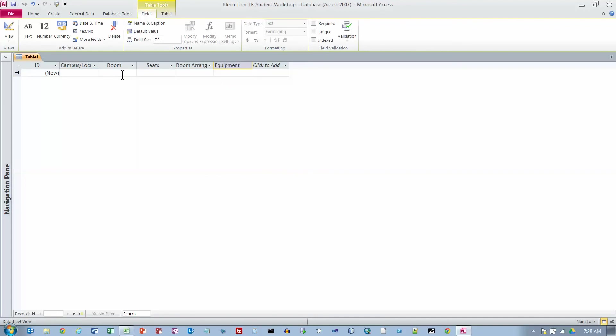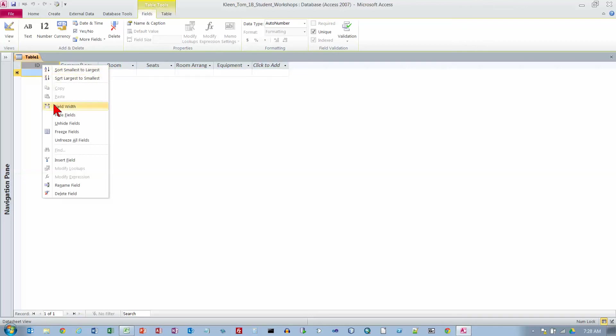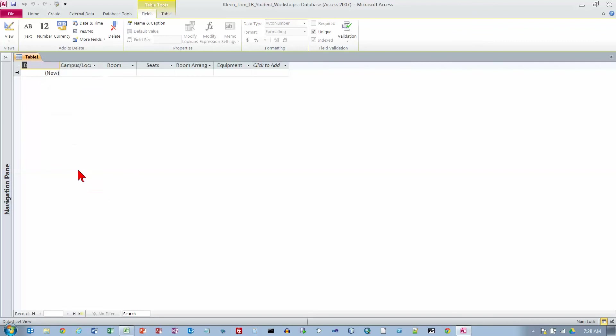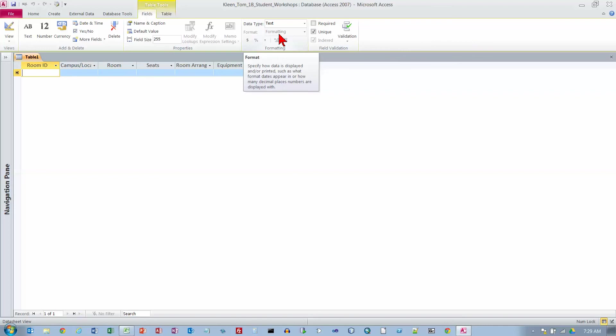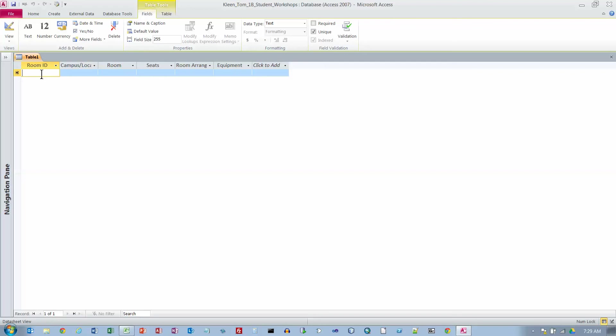So we have a table that has six fields or six columns. We want to rename the ID field and we're going to call this room ID instead and press enter. Now let's go to the fields tab up here which is already selected, and in the formatting group click the data type arrow. We want to change that from a number field, which is the default auto number field, and we want to make it text. In the field validation group unique is checked. This is going to be a key field which is supposed to uniquely identify a row. A key must be unique; you can't have the same key appear more than once in a given table.